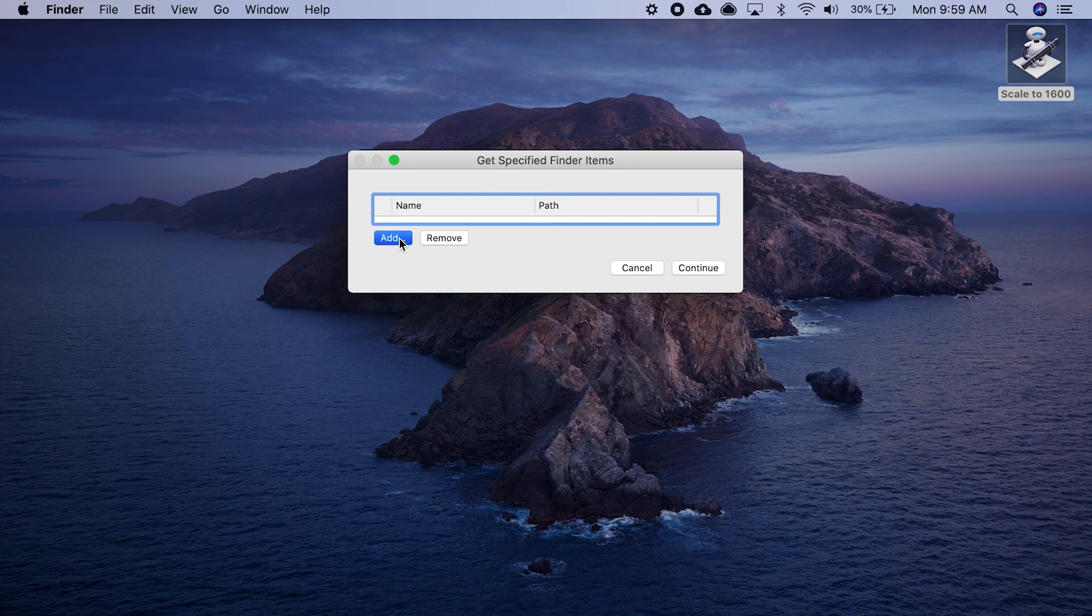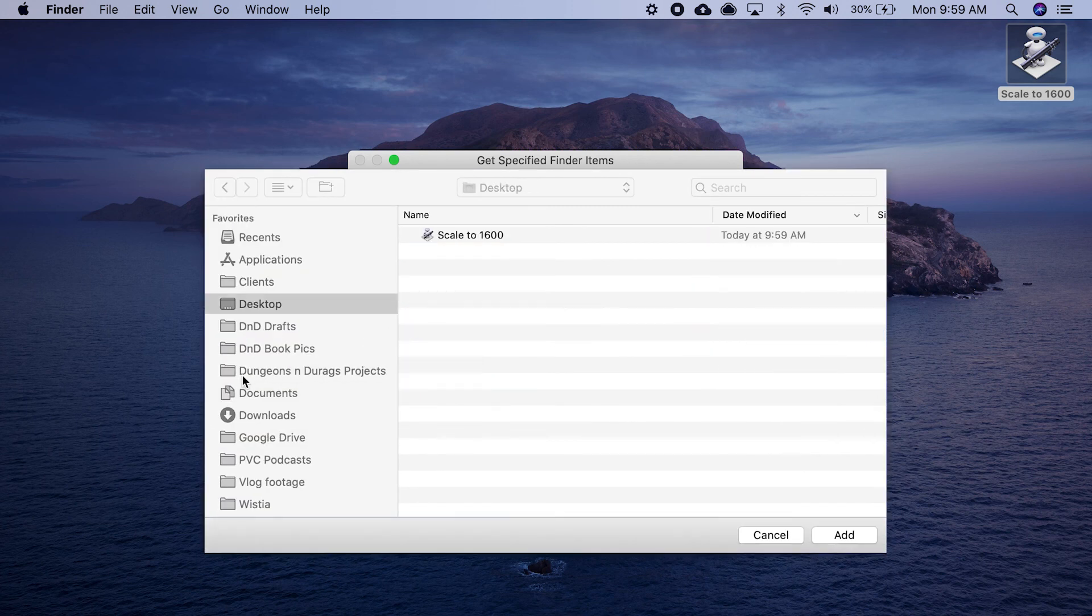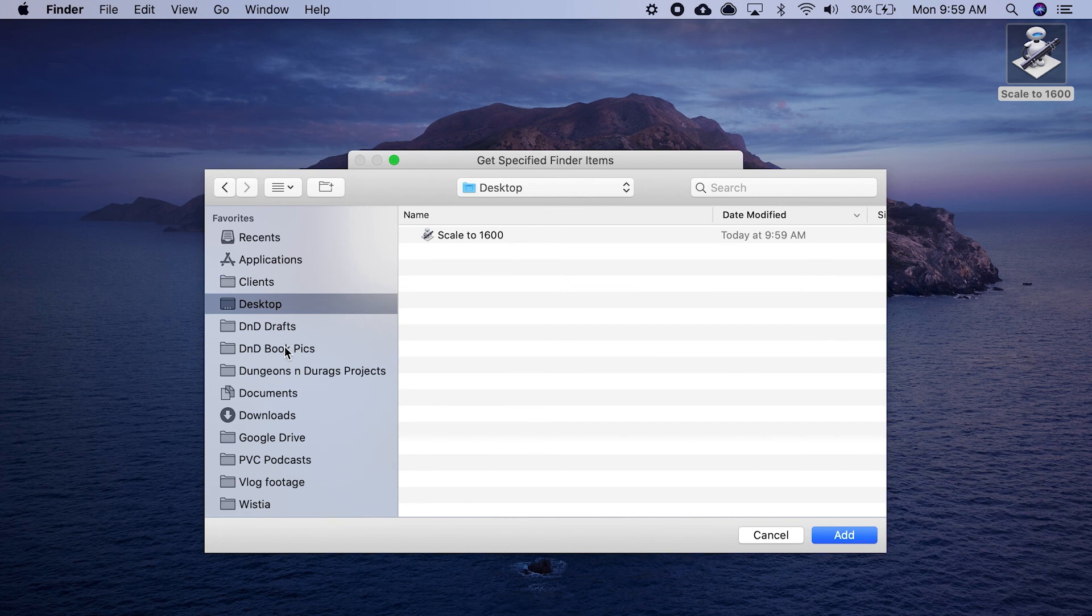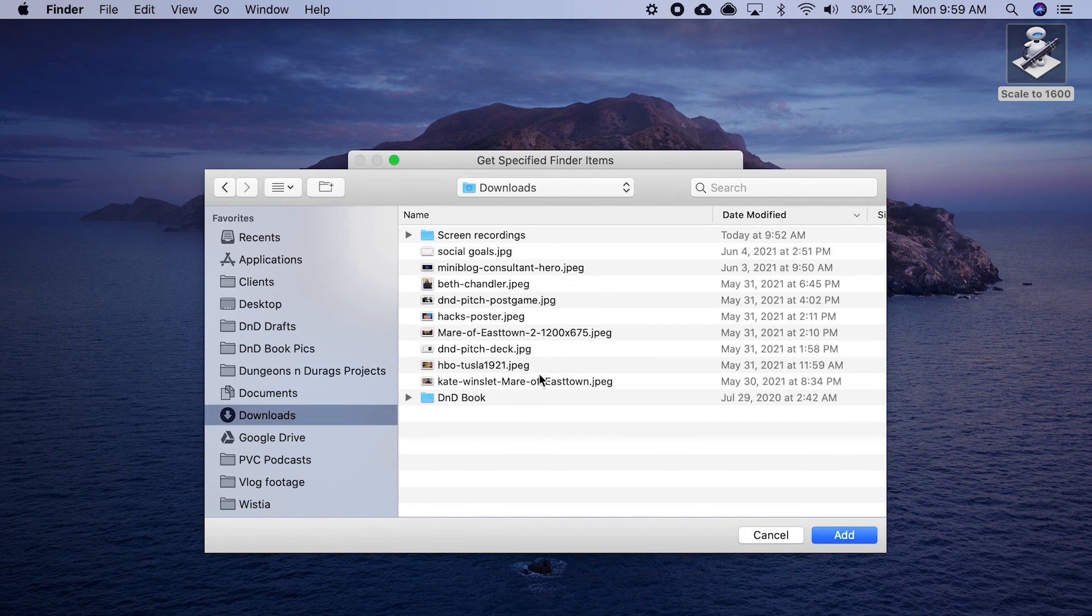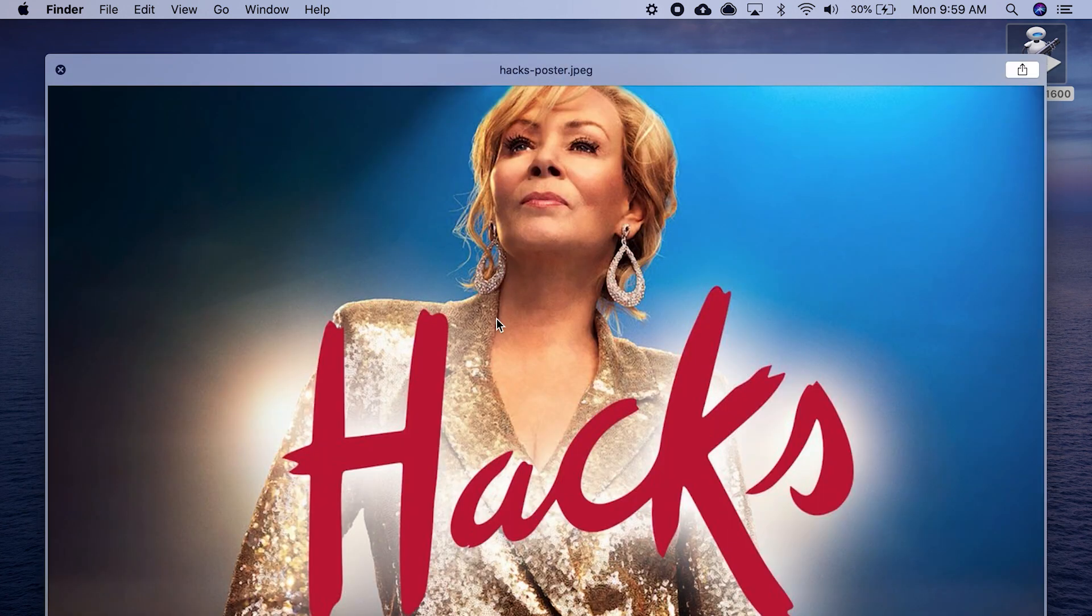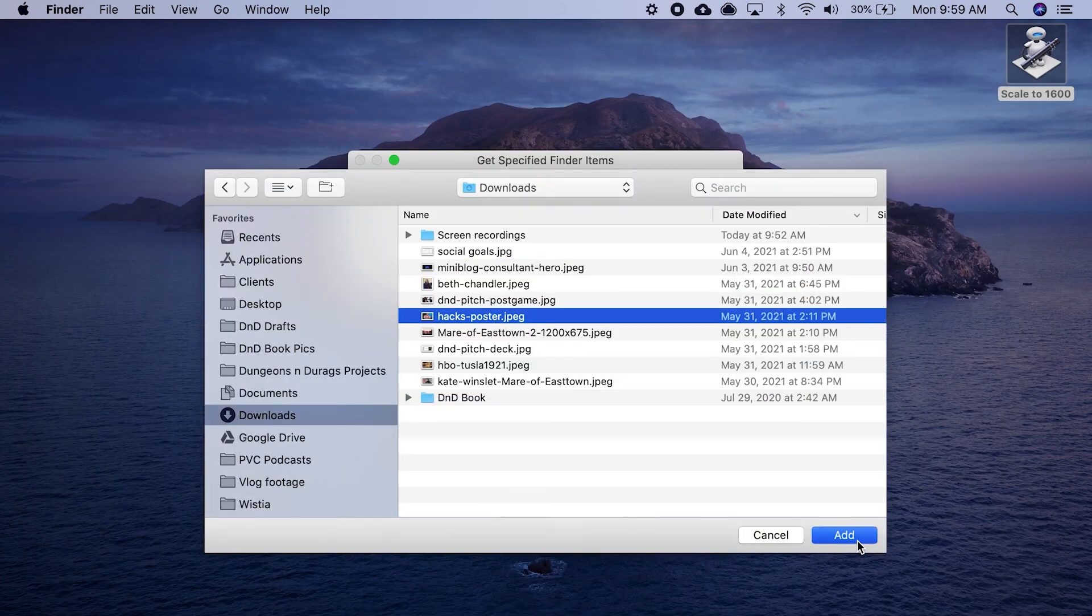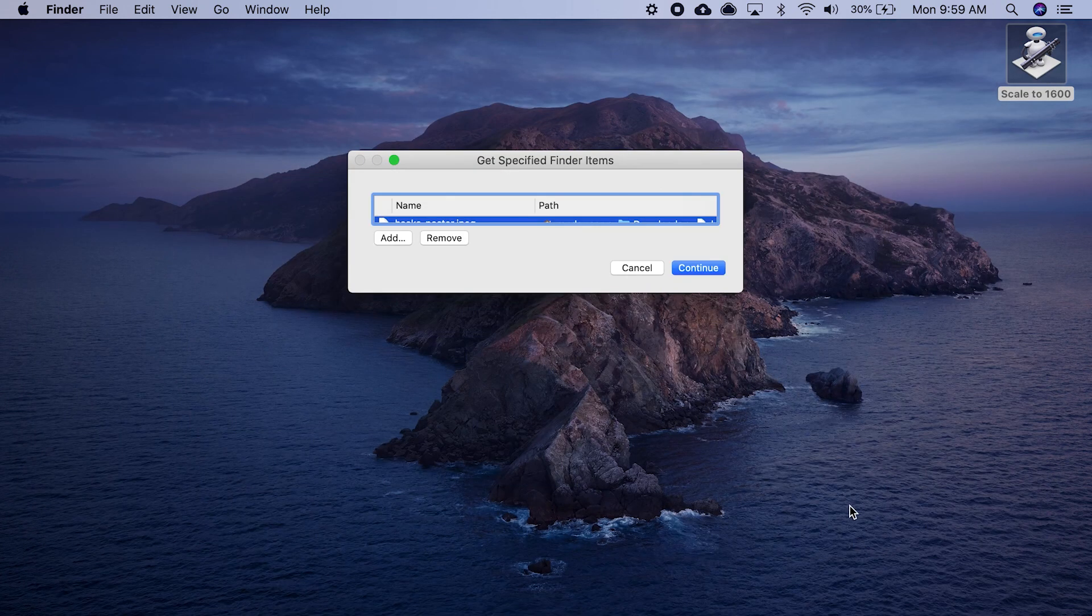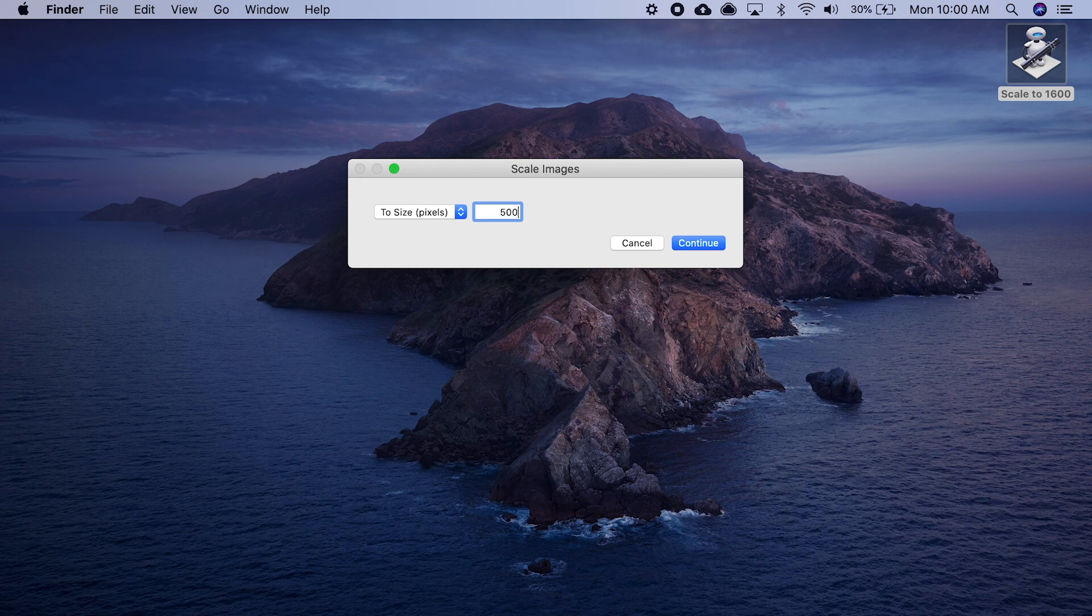I'm going to click on add. Let's go to my downloads, let's find an image. Hacks, that's a good TV show. Maybe we're going to do a blog post about Hacks. We're going to add that, hit continue. Now it's going to shrink it down to 1600. Let's make it really small, 500 pixels.